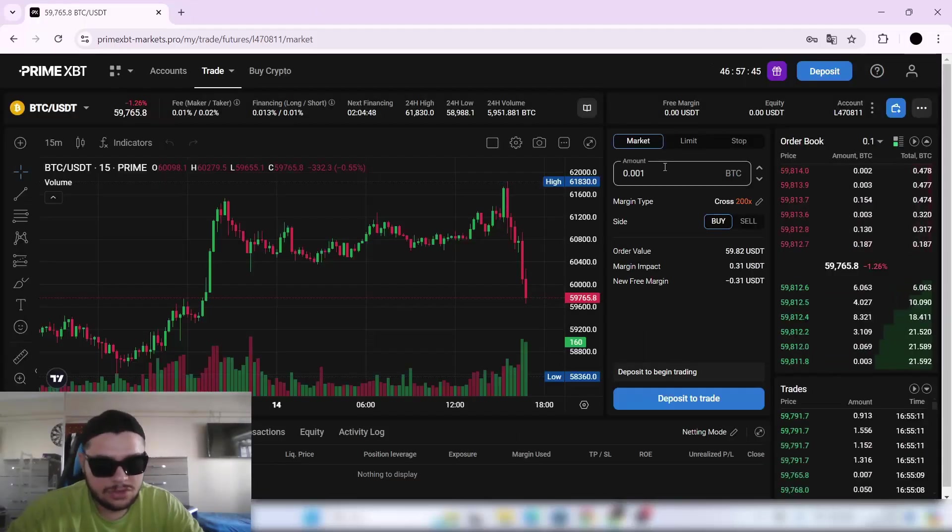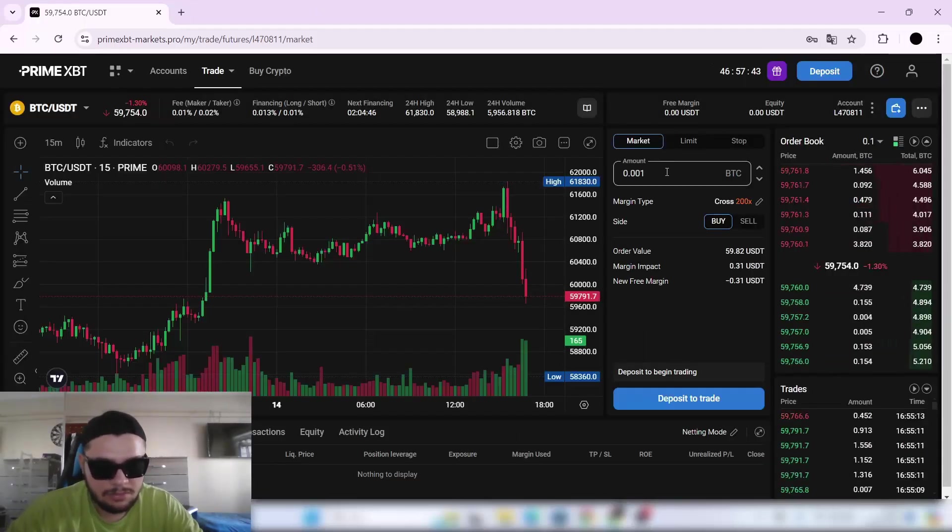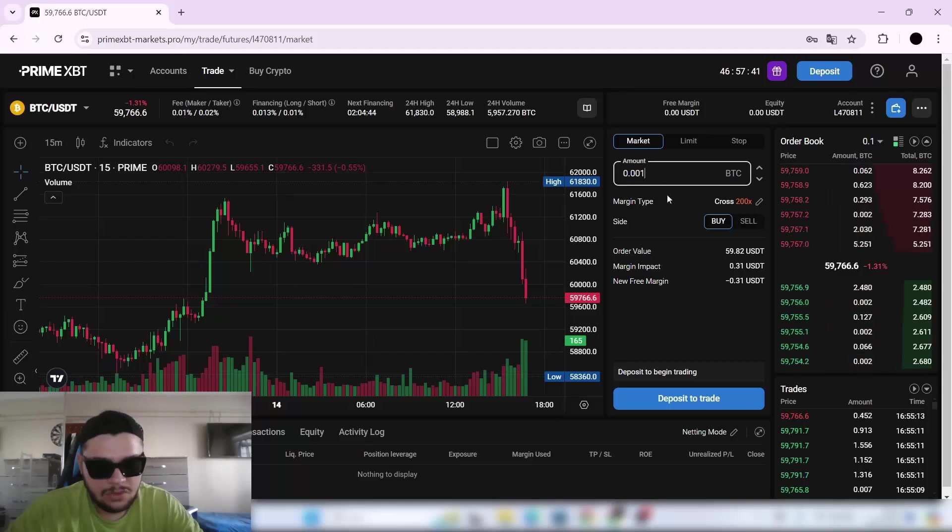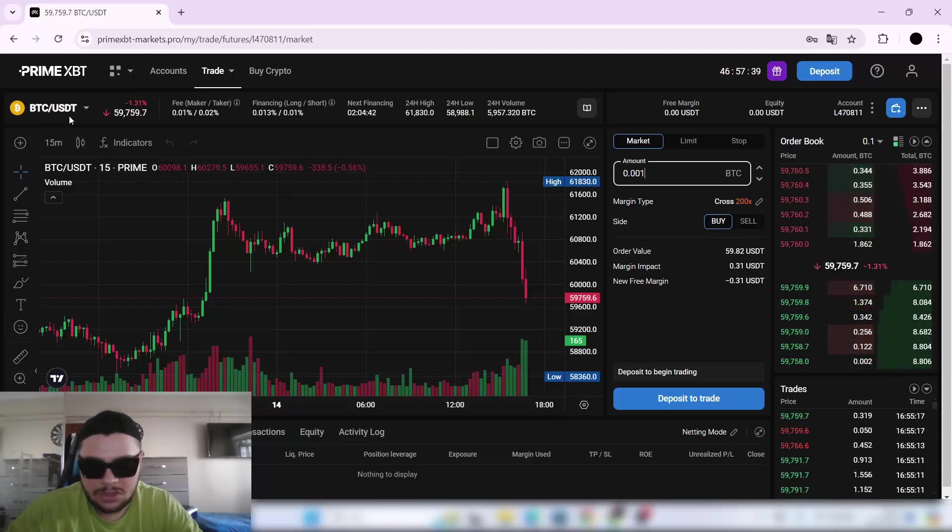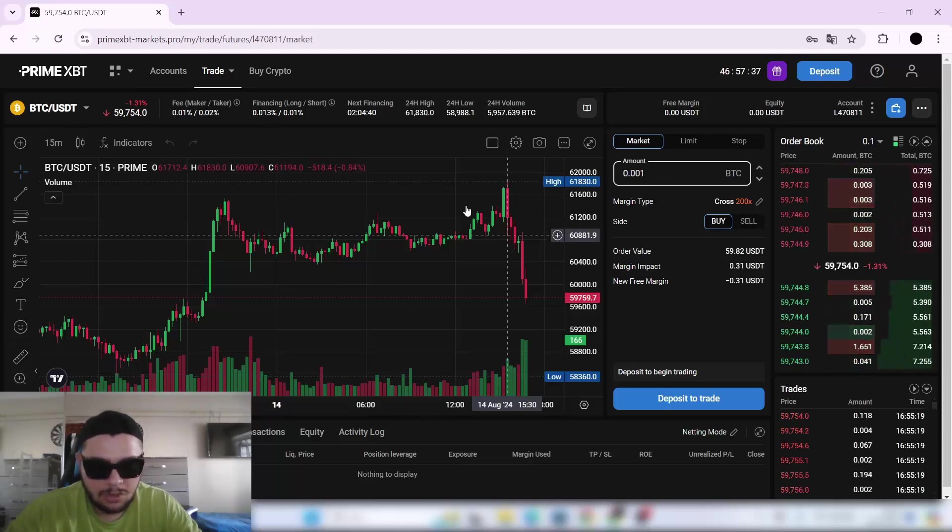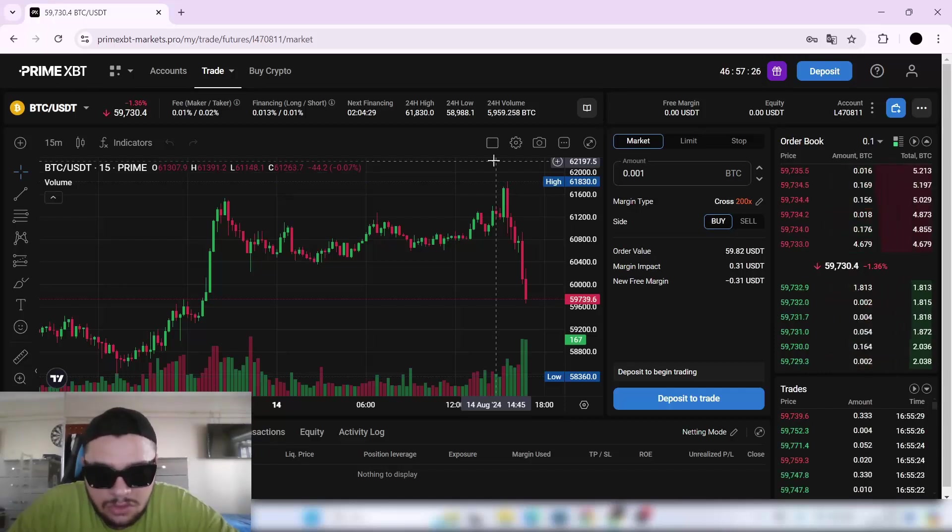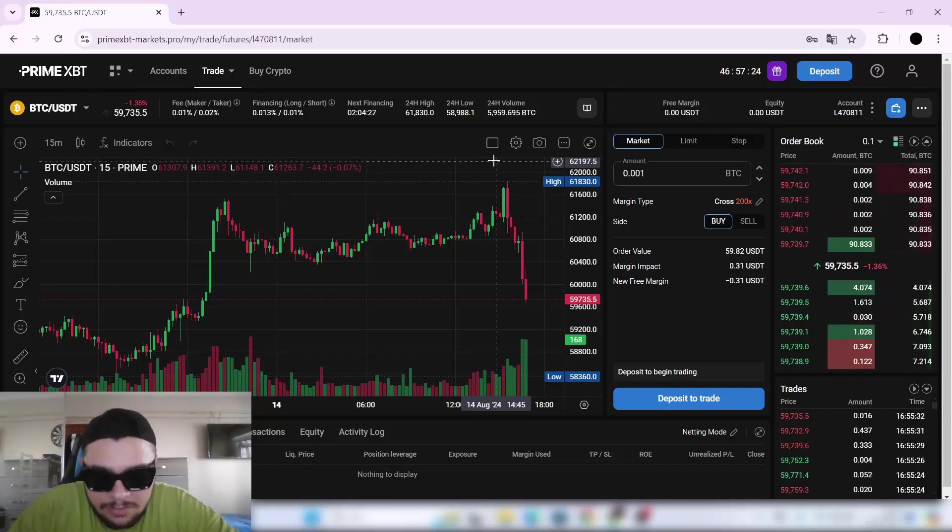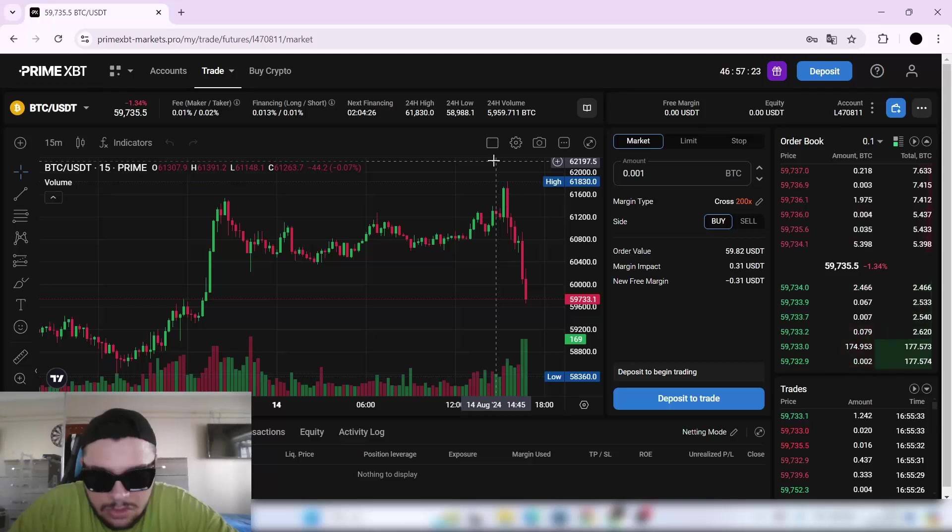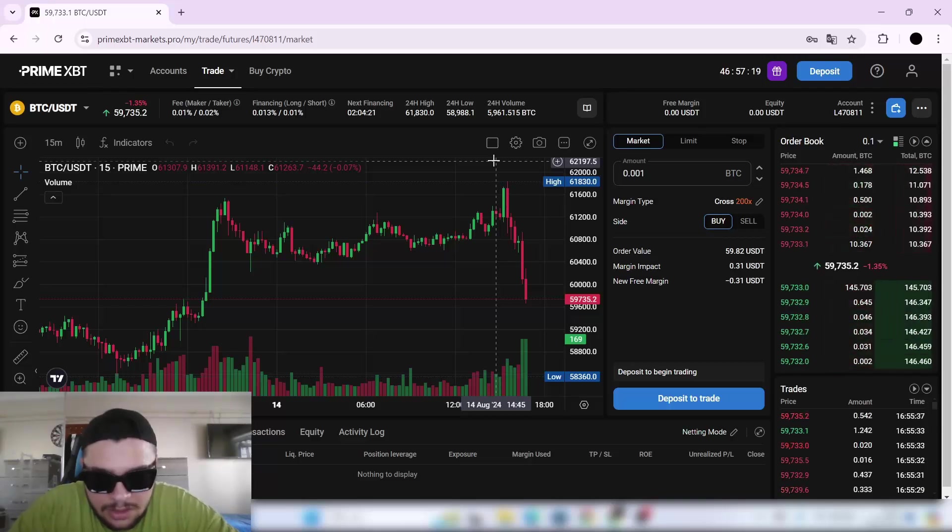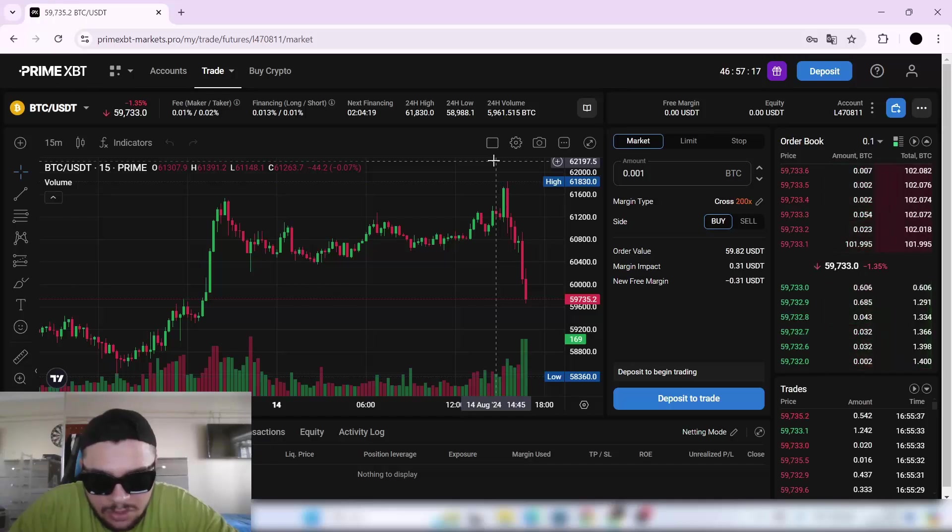After your deposit is credited, you can buy Bitcoin here with your USDT. Prime XBT has you covered with advanced order types like stop losses and take profits to lock in gains. The margin trading interface makes it easy to visually set up your entries, exits, and position sizing.